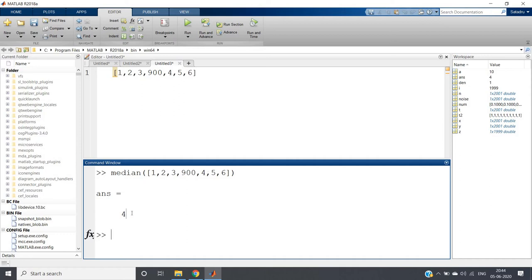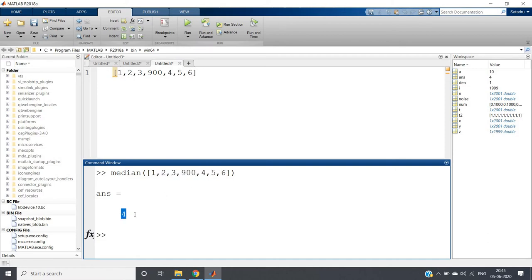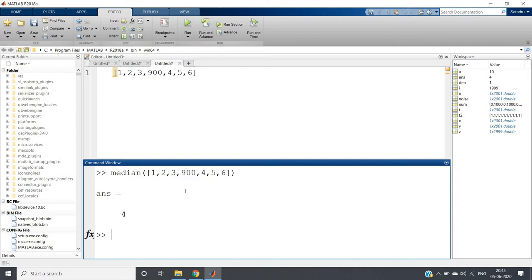You can see if we replace the data by the median, then we are getting the actual trend of the data. This particular value 4 will give us some idea about the rest of the data points apart from this particular noisy part.